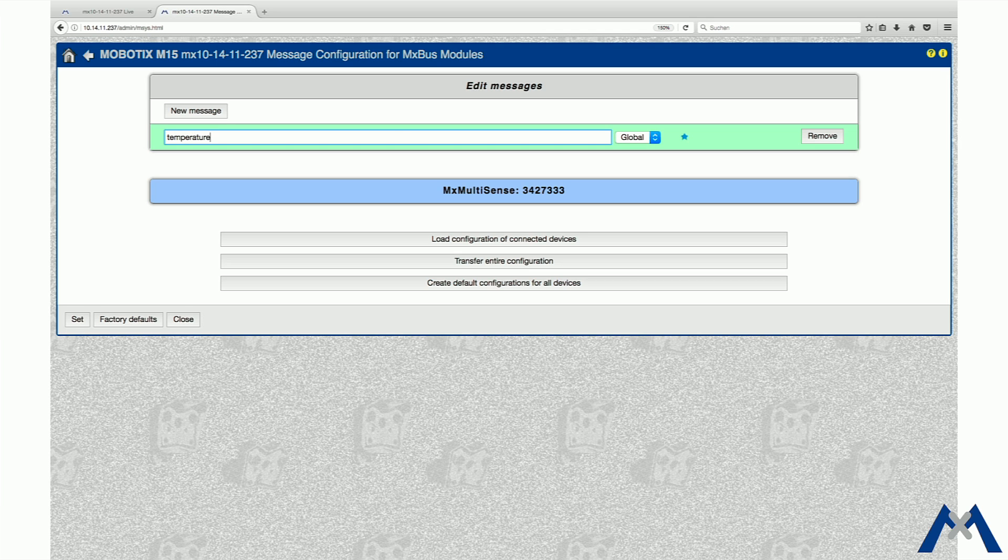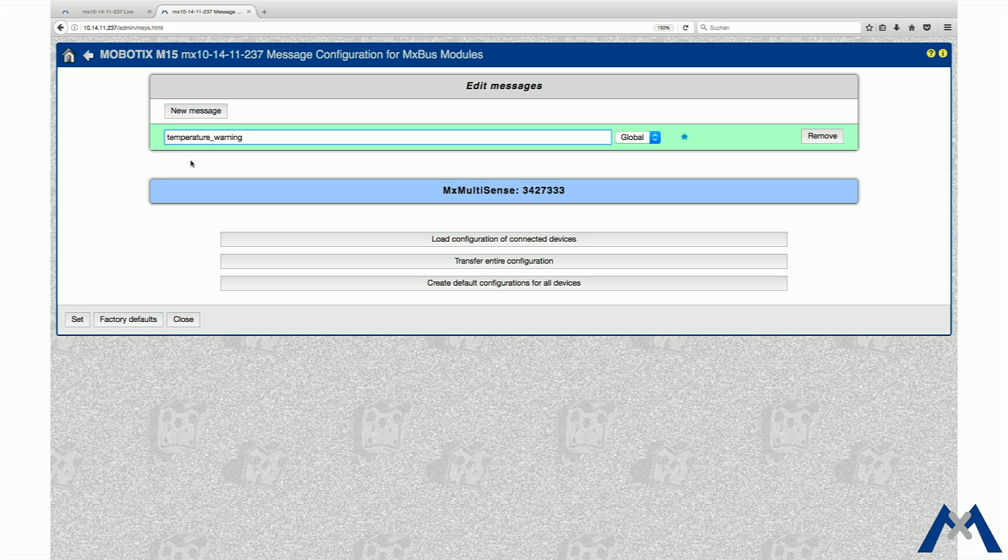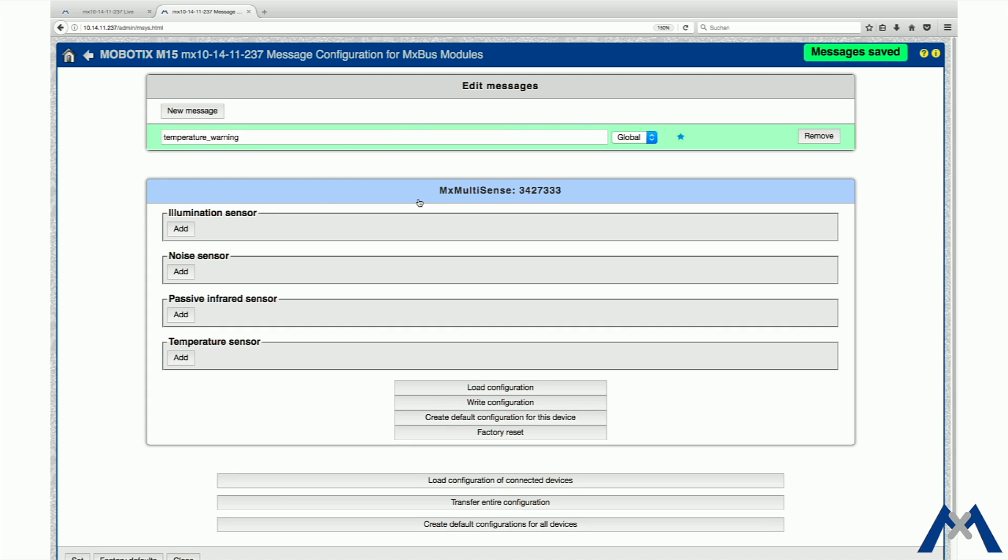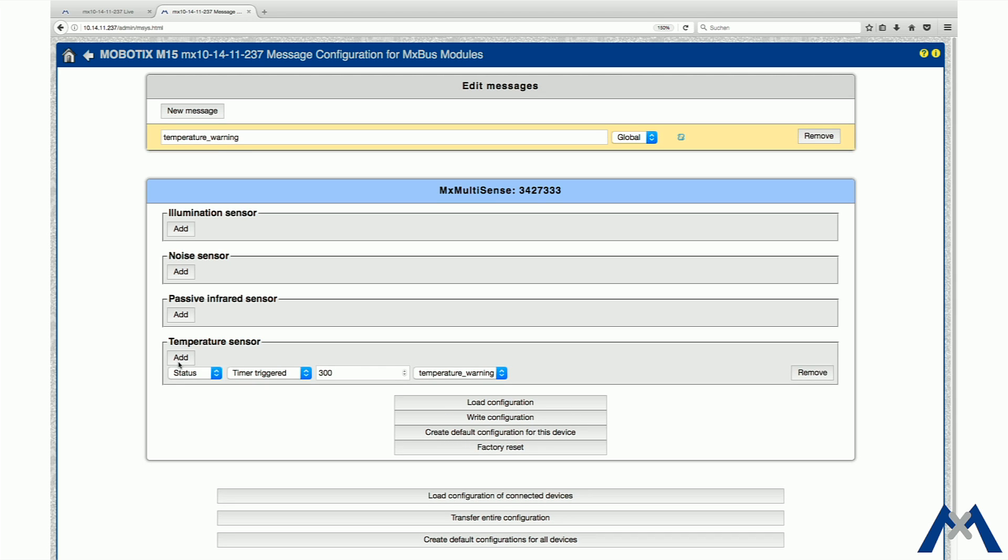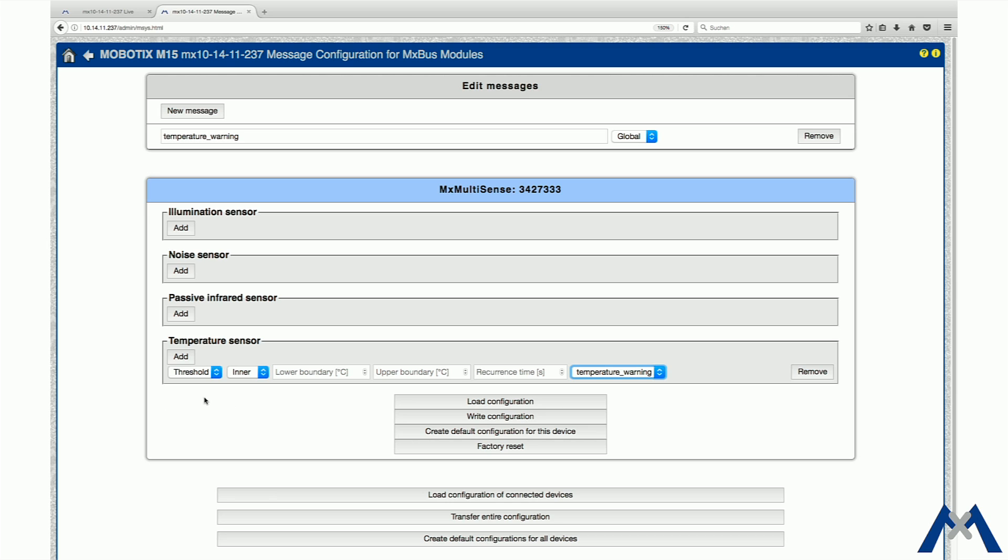This is necessary if numerous other messages are configured. Click on the Multisense entry and assign the new message to the temperature sensor. The condition is that the message is sent out if the temperature of 35 degrees Celsius is reached.